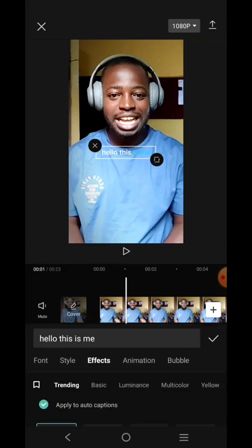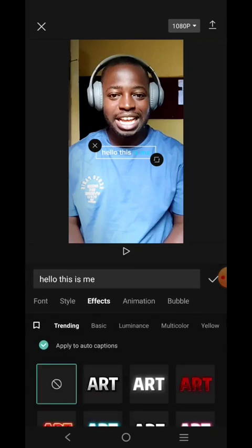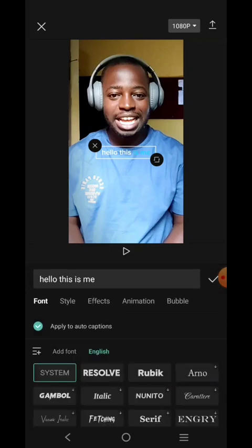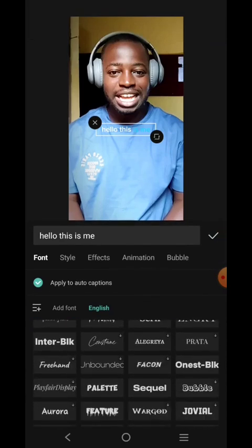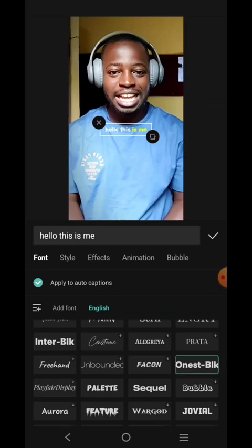After that, go to Text Style, then go to Font and choose the font that you prefer. Make sure you choose a font that is readable, because the purpose of captioning your video is to help readability and help your audience follow what you are saying. Don't add too much style — keep it simple and easy.